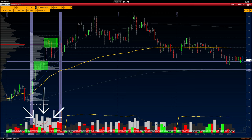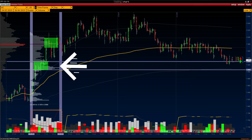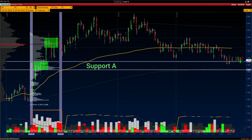The range 1908 to 1930 is the main support range worth highlighting, and it will come in handy for the next trading sessions. The trading volume of support range A is 651,000 contracts. Support B — the total trading volume of the range 1970 to 1996 — is also 651,000 contracts.